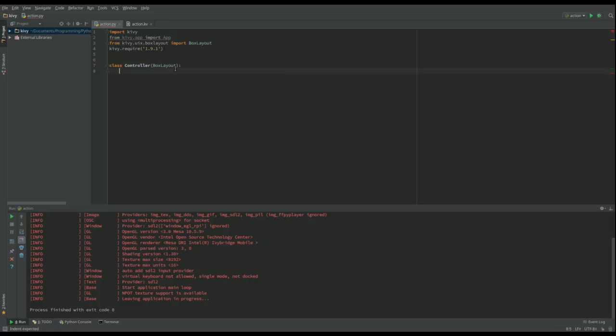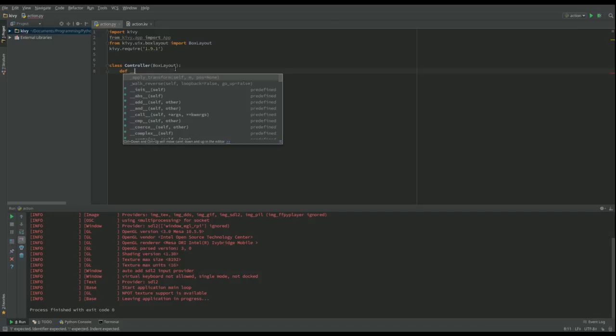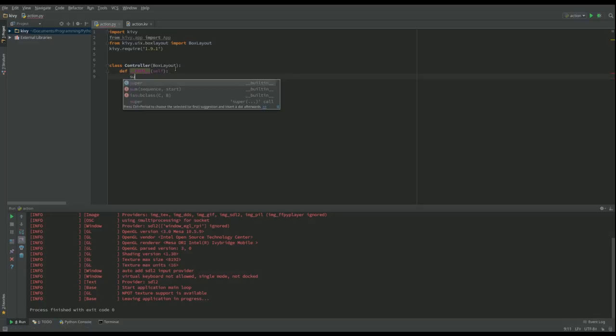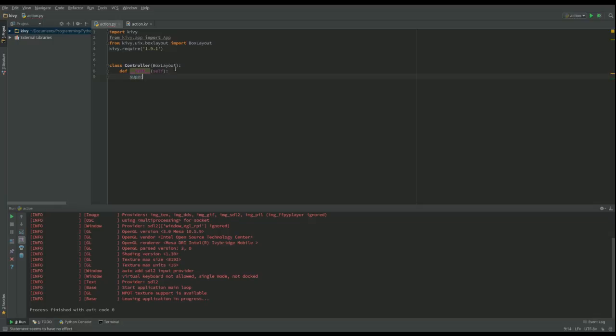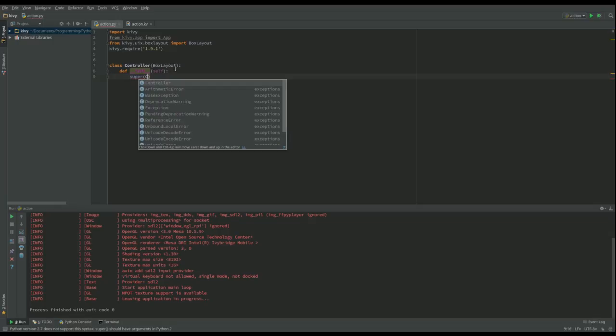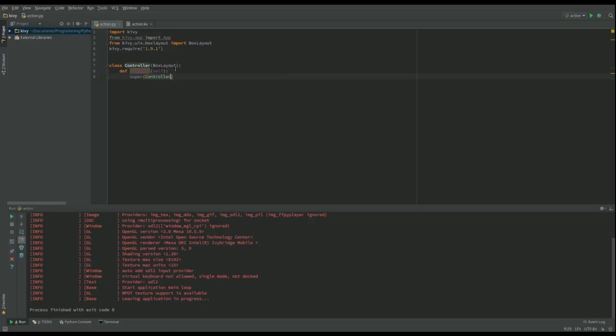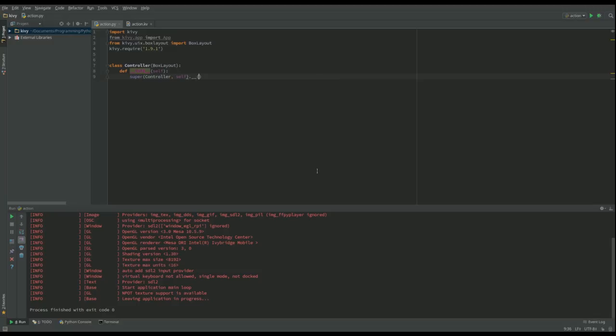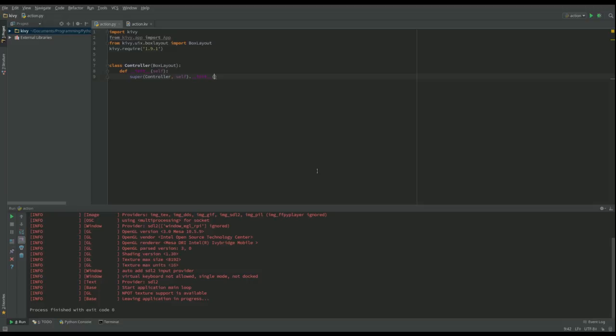And then I'm going to define my constructor. And from there I'm going to call the constructor for the box layout class. And this is kind of standard. You'll be writing this pretty much every time.